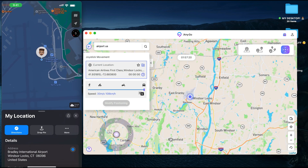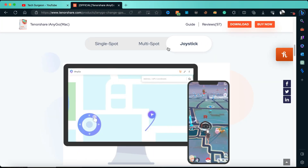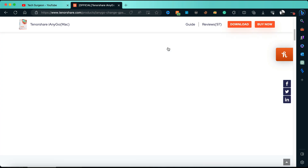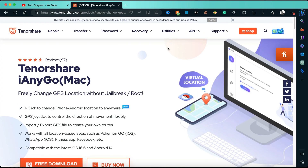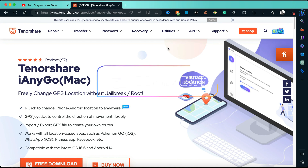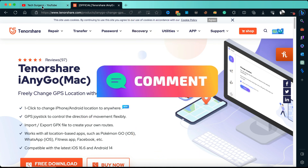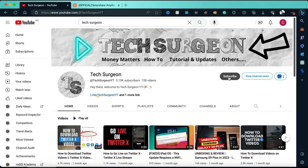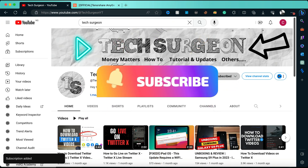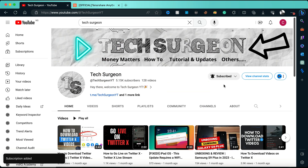Basically this software helps you with anything related to changing your location on your iOS device and it does not take any time at all. All you have to do is come to the website, install the application, connect your iOS device to your MacBook, and you're good to go. That's all for this video — if you have any questions hit me up in the comments below, subscribe to the channel, and tap the bell icon for notifications. Thanks for watching!